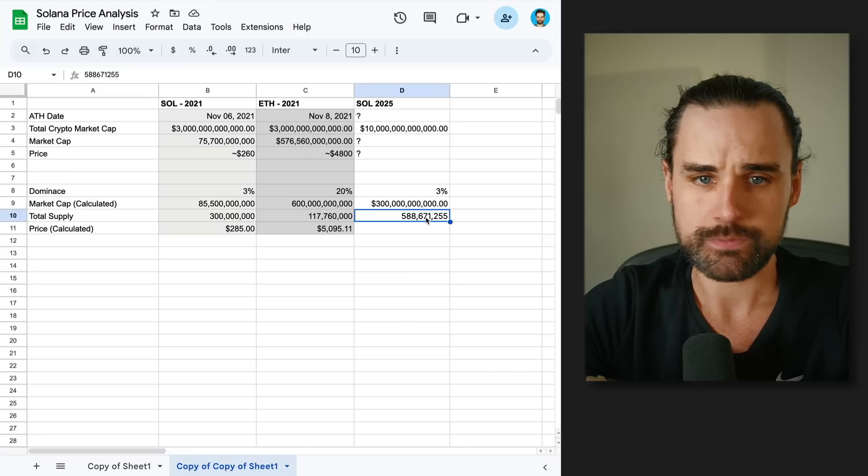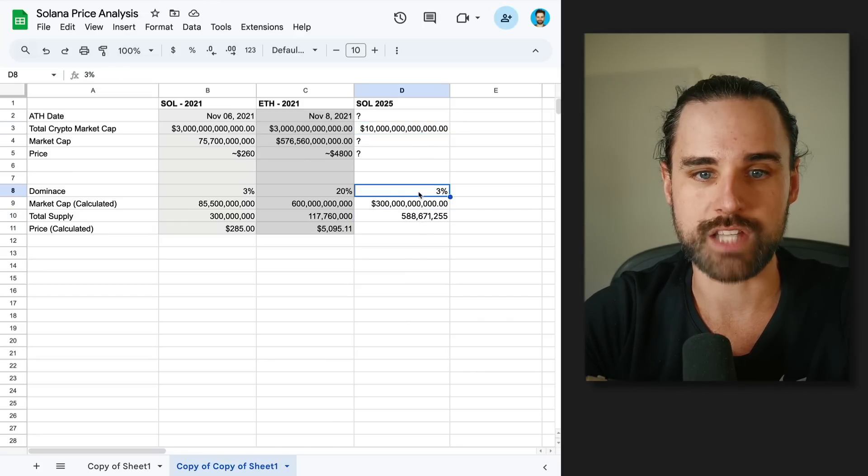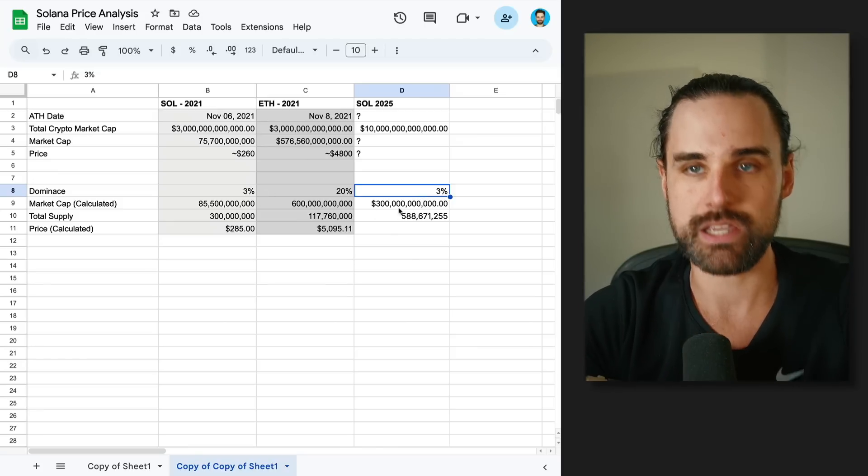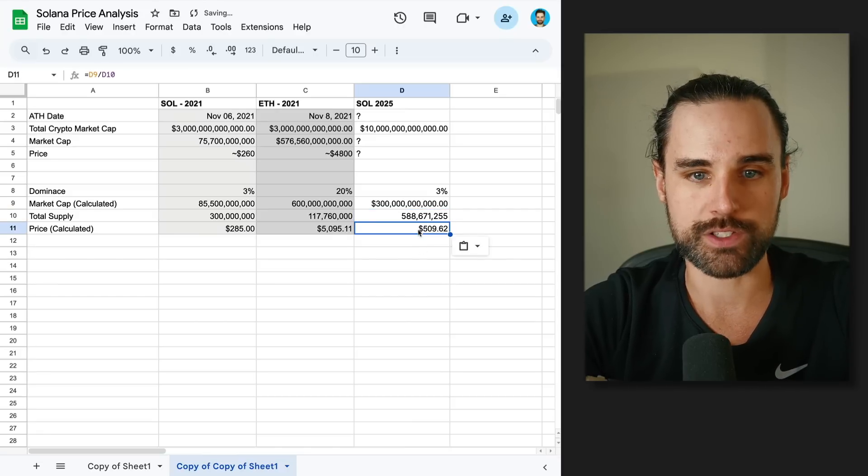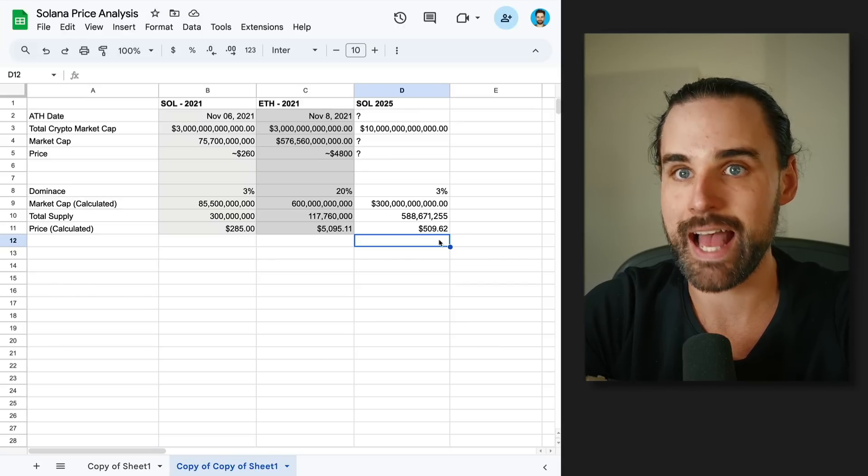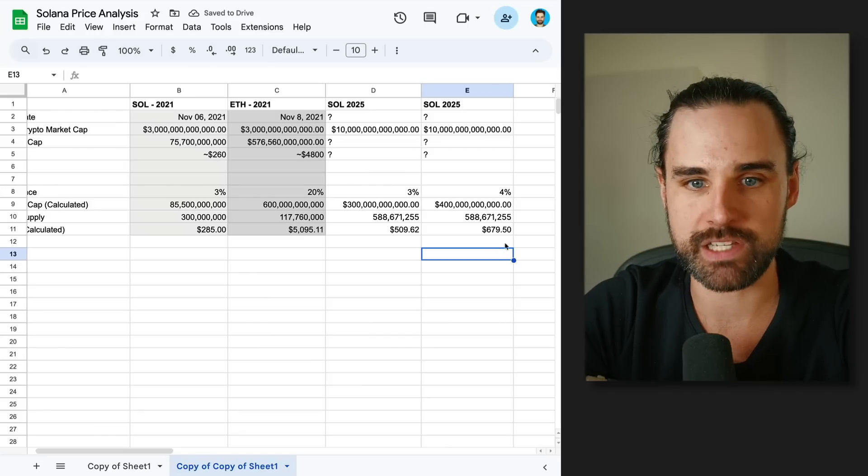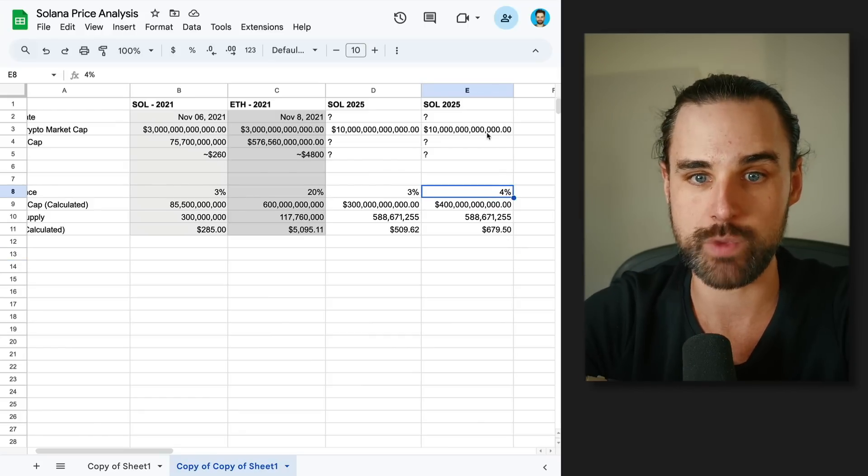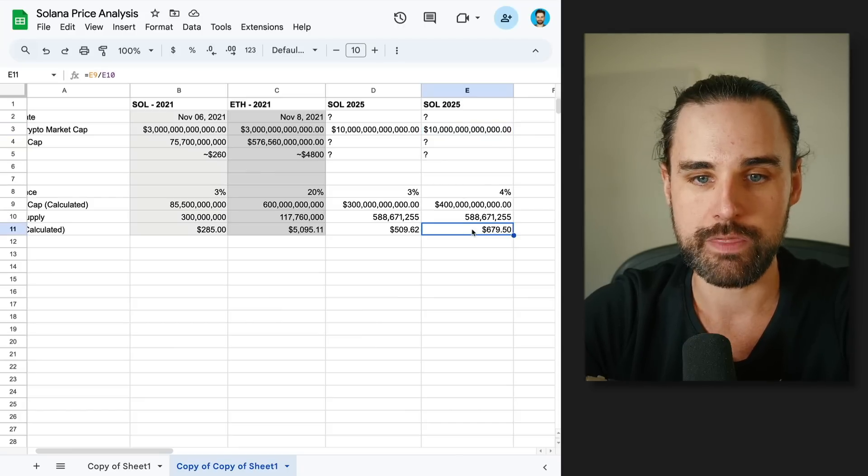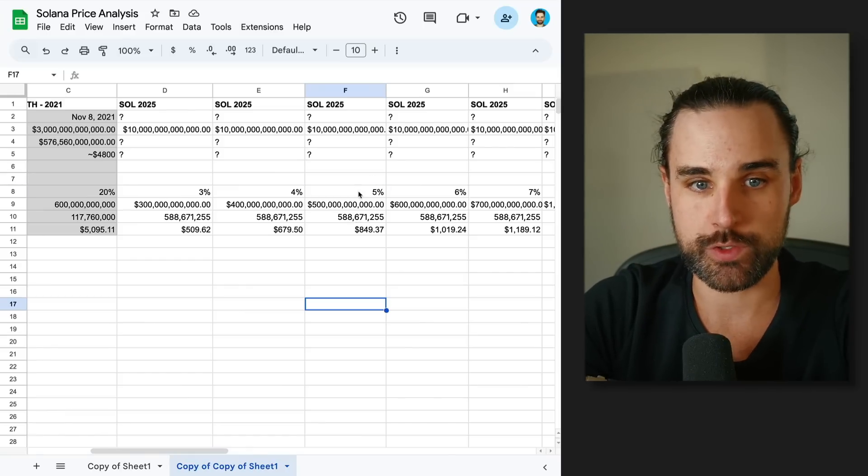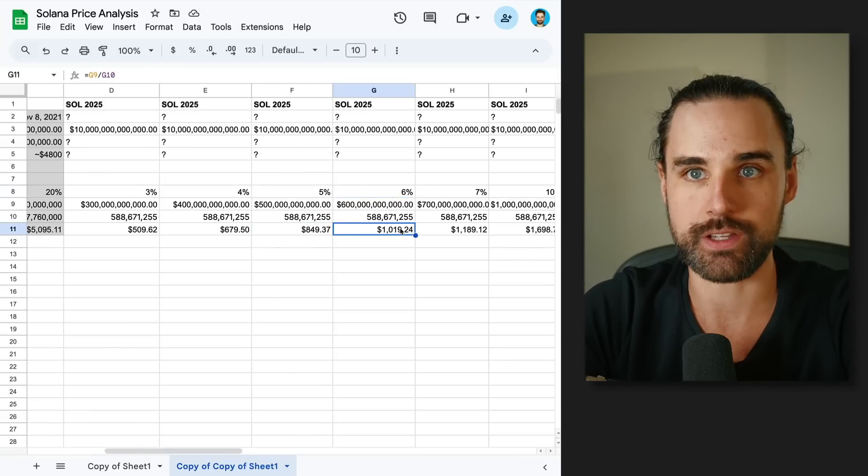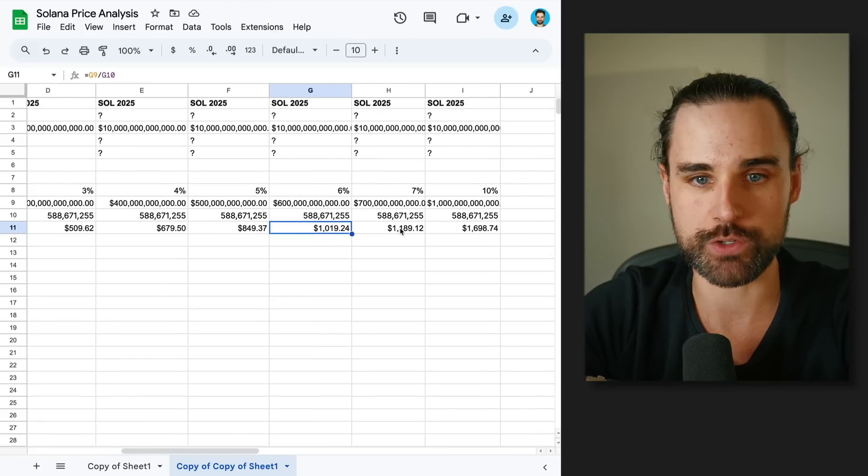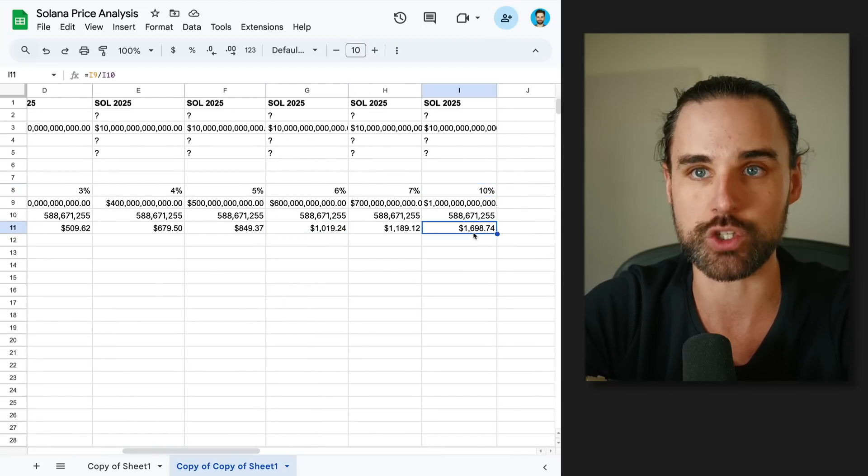Let's go back to that. If the crypto market gets to $10 trillion, Solana dominance only stays at 3%, which is what it was the last peak, and those two things coincide, factoring in the new total supply, that's going to give us a price of about $500 per coin. Now, if Solana dominance increases to 4% and we reach $10 trillion total crypto market cap, that brings the price to $679 per coin. You can see how this progression continues. If it goes to 5%, that's $850. 6% is $1,000. It could potentially even overshoot that.